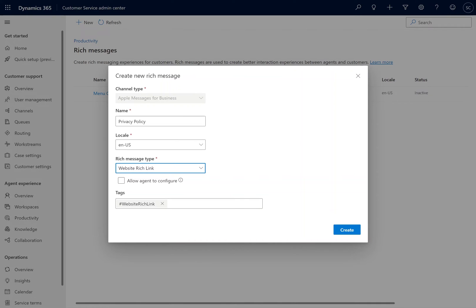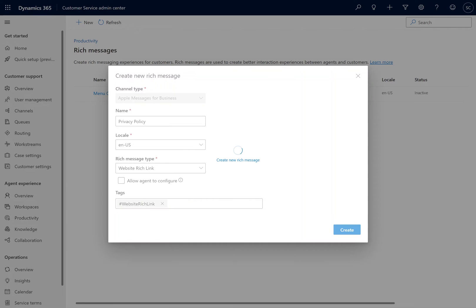We will go ahead and select Website Rich Link for this one, since we're creating a basic privacy policy to provide to customers who request it.